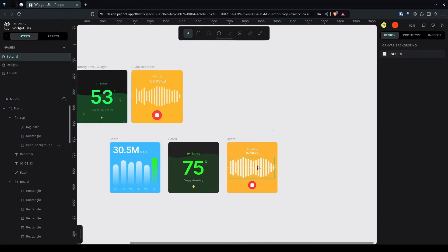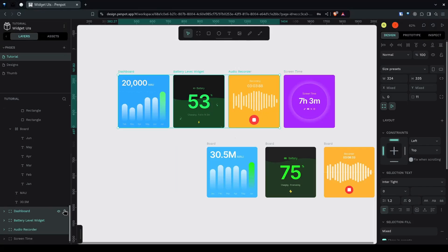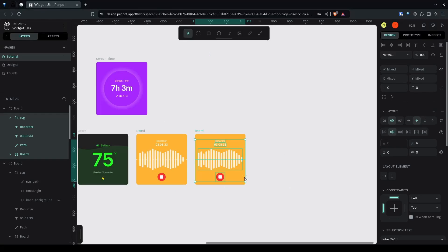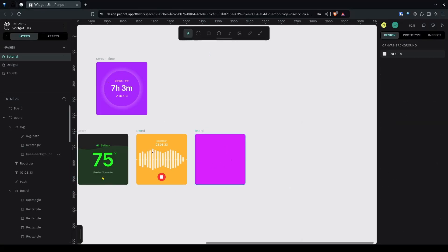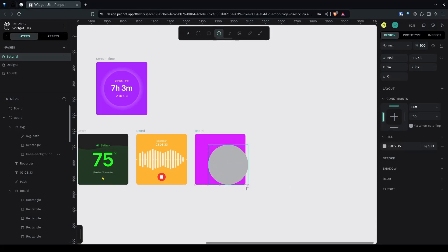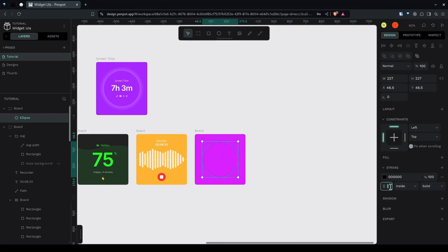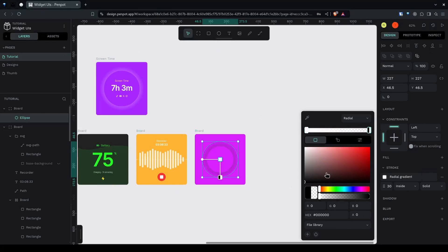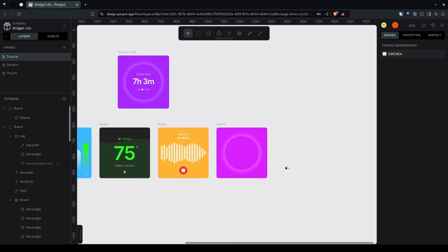Now we have the recording UI. Duplicate again, press Enter to select all children, and delete. Give it a purple color. For the halo effect, draw an ellipse and place it in the middle — create a stroke and remove the fill. Make the stroke 30 pixels wide, give it a radial gradient with both stops white. Hold Alt+Shift and resize — now we have a halo effect.